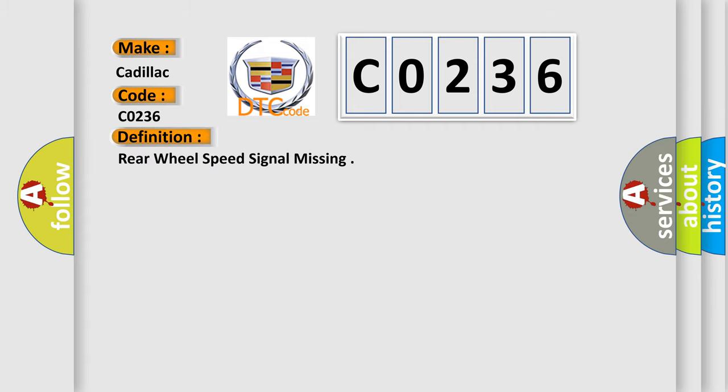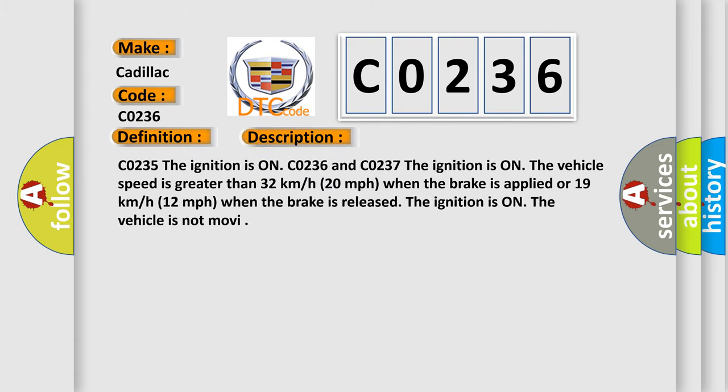The basic definition is rear wheel speed signal missing. And now this is a short description of this DTC code.